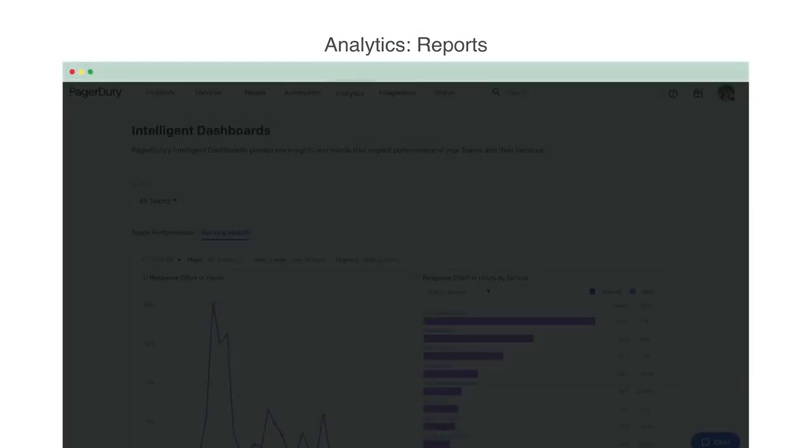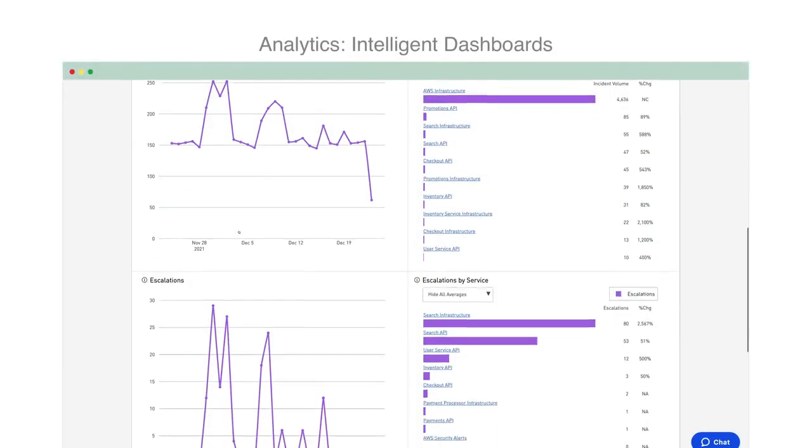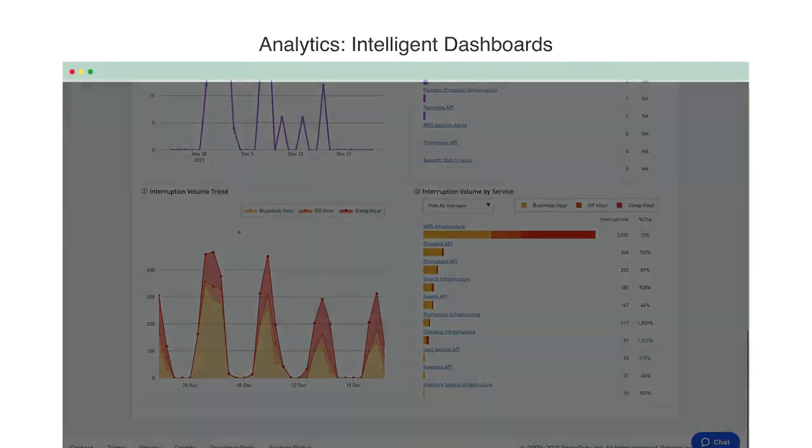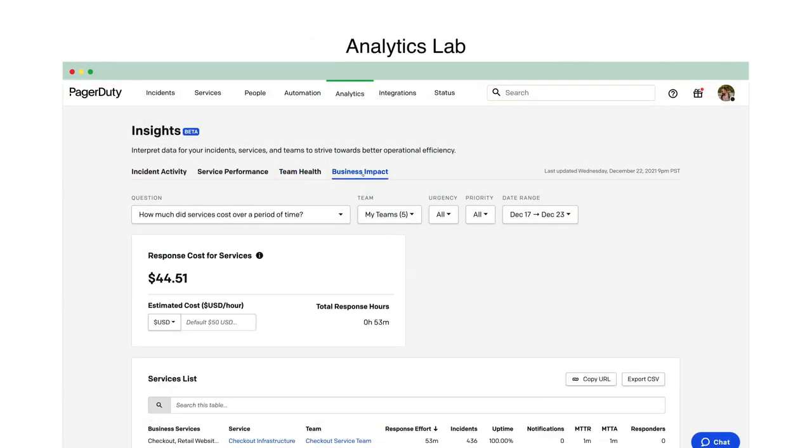And with our analytics, you can keep tabs on how your services and teams are performing.